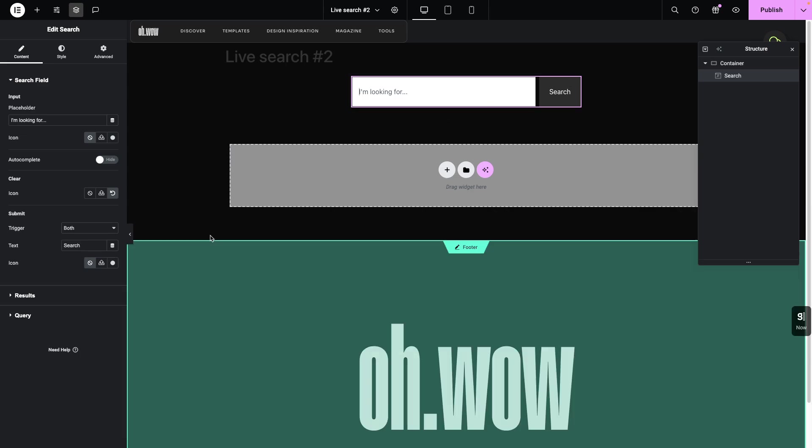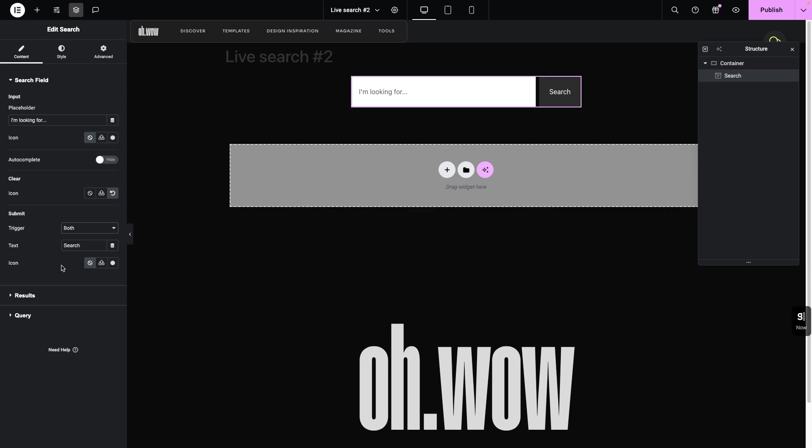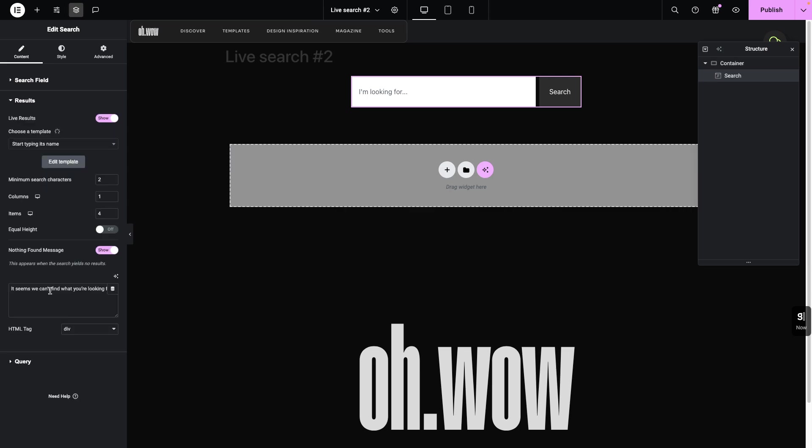Let's just clear this. The submit option here is either you submit through the button by clicking the button or with the enter key by entering or clicking enter on your keyboard or both. And I think it's best to have them both enabled because sometimes it happens that you're just entering the key or clicking on the mouse.